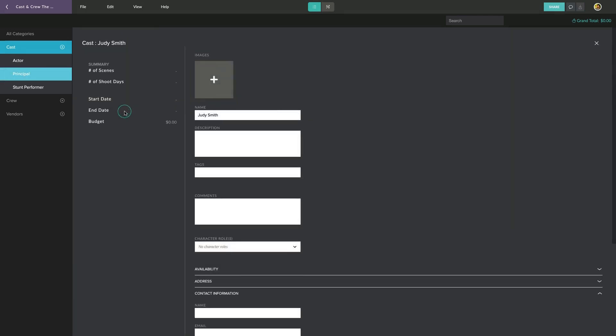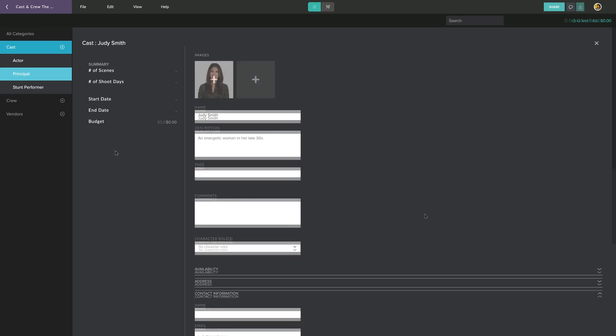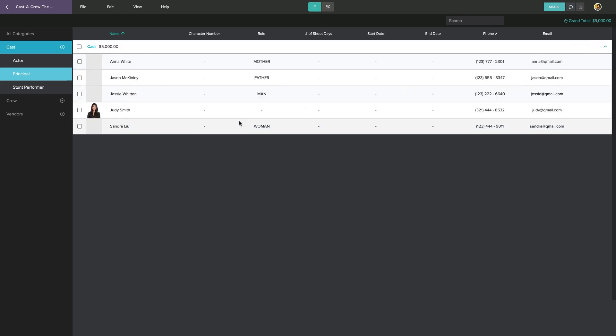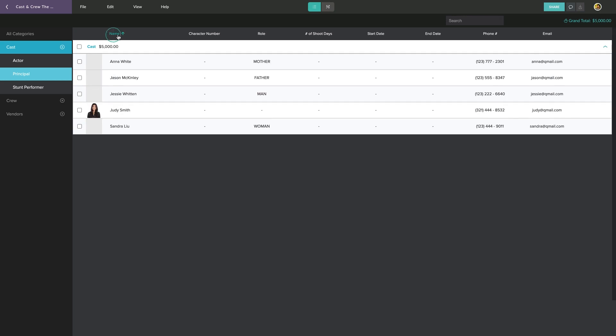Clicking on a list entry will allow you to enter more details about the person, such as photos, notes, contact information, and budget needs. Some of that information will appear back in your list overview. Note that you can click on any column to sort your list by that item.